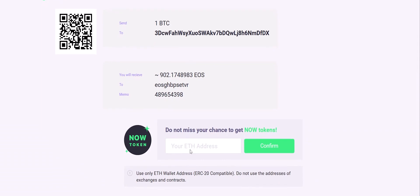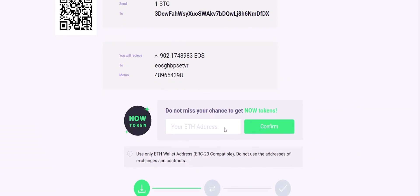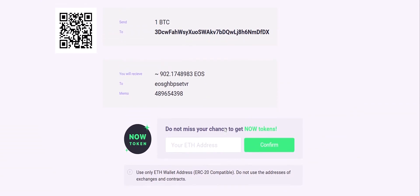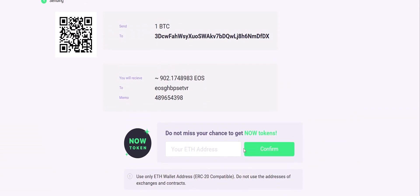A useful bonus - the platform rewards you with NOW tokens, which give access to benefits on ChangeNow, like special exchange rates and accelerated support.